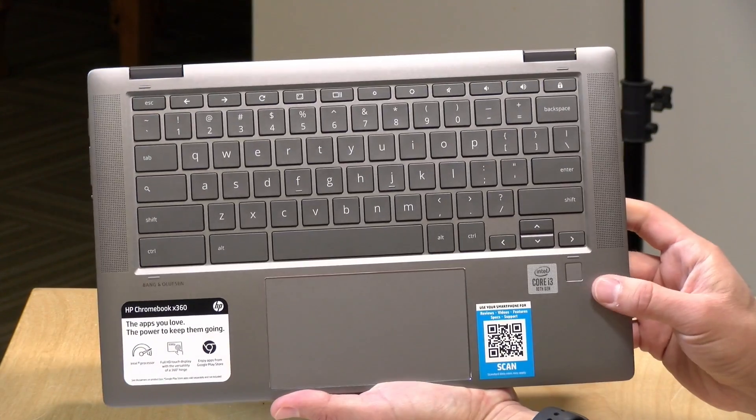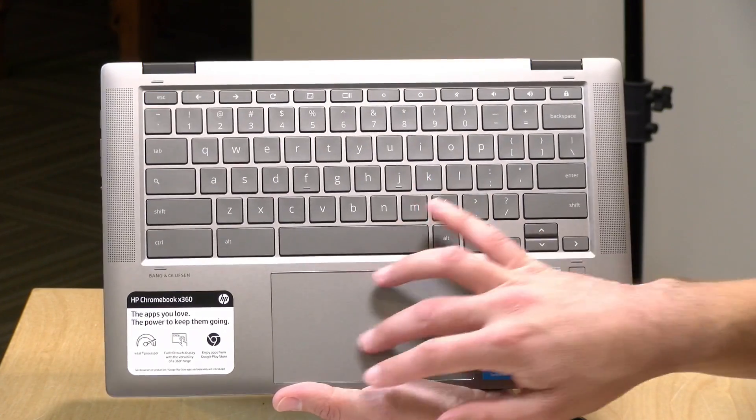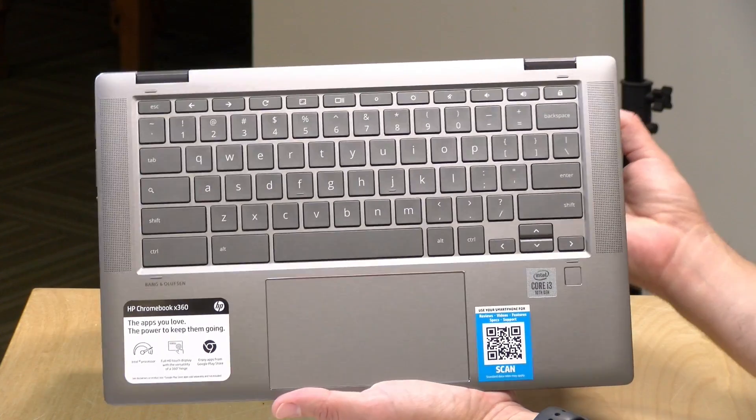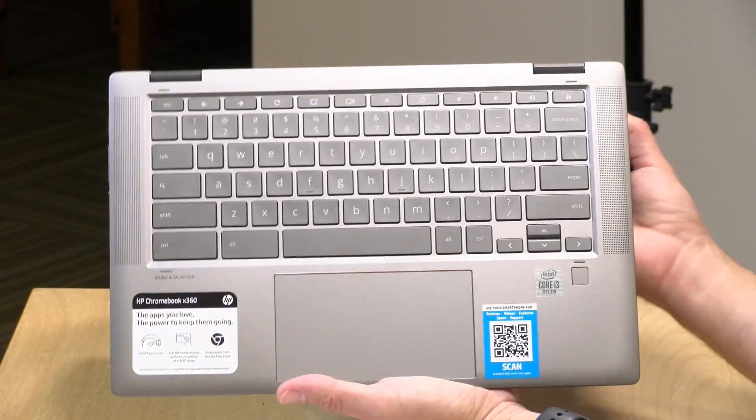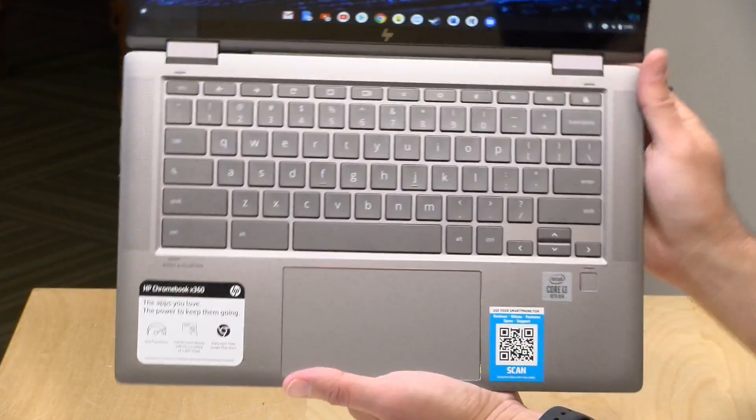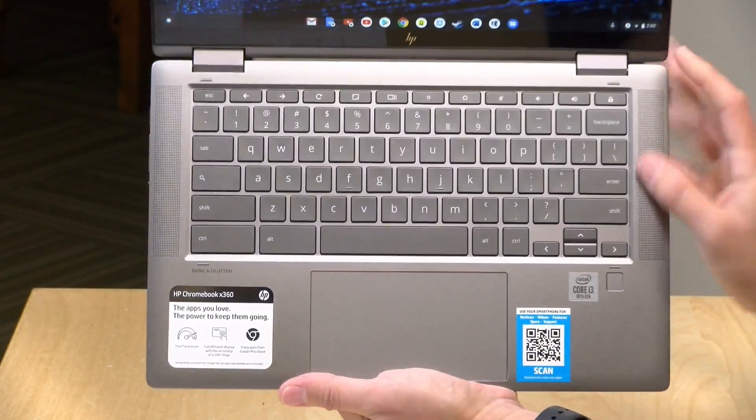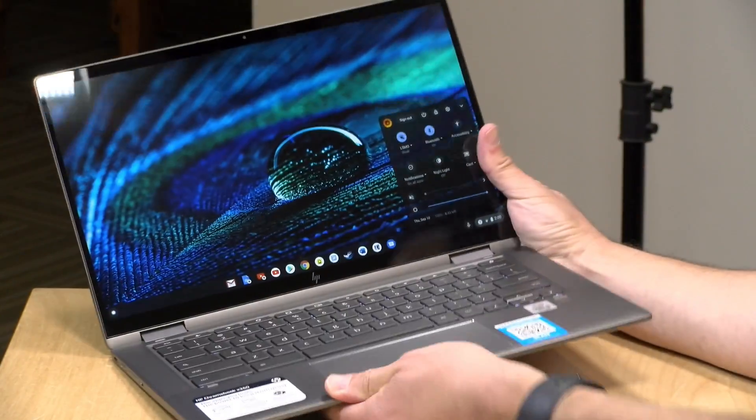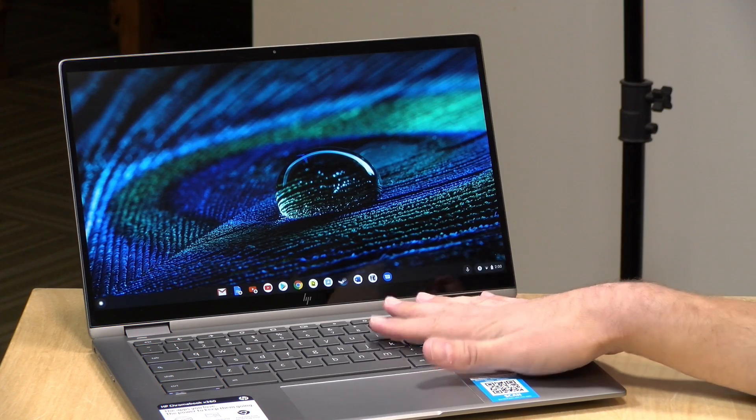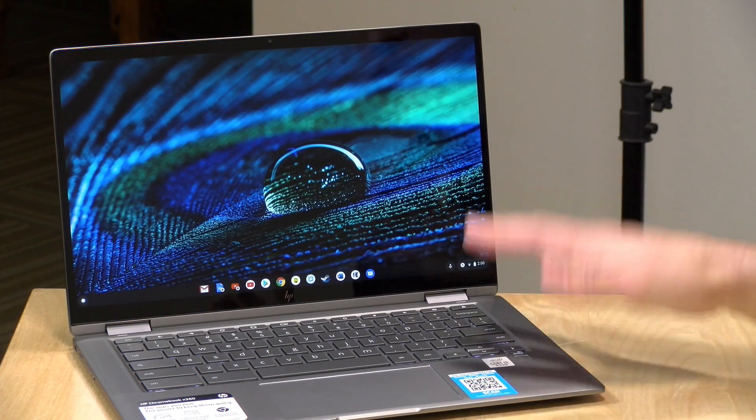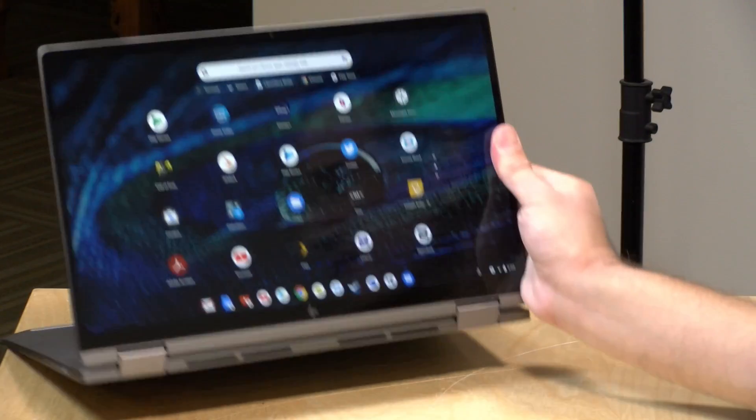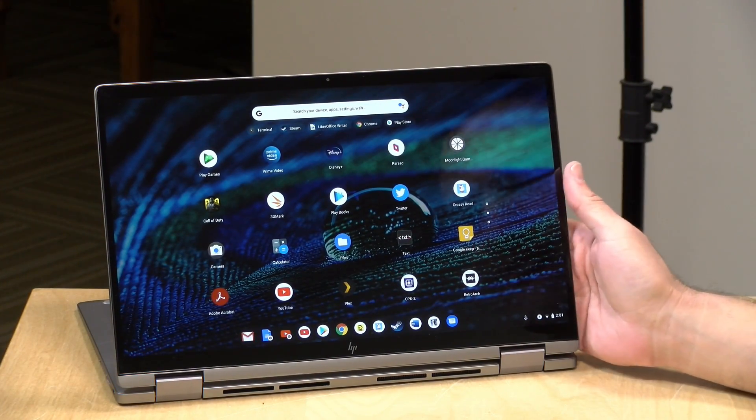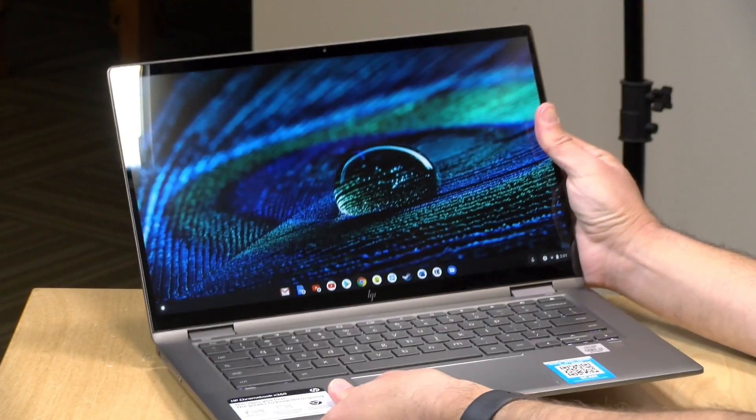I like the fact that it's got upward firing speakers because if you are using this most of the time as a laptop you'll have very consistent sound. A lot of machines like this often have downward firing speakers which will sound different depending on what surface they're on. This one's pretty consistent. The only problem though is that if you put it into display mode those speakers become downward firing speakers, so you might want to look at hooking up some headphones or going with Bluetooth audio.